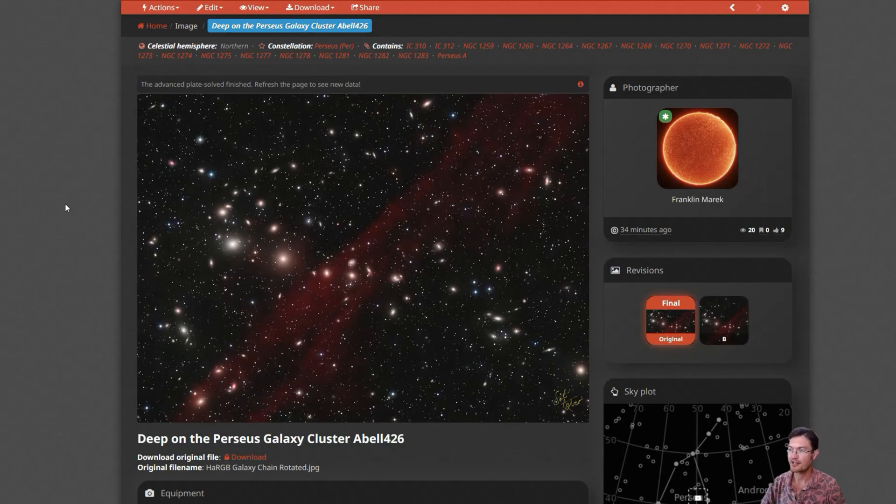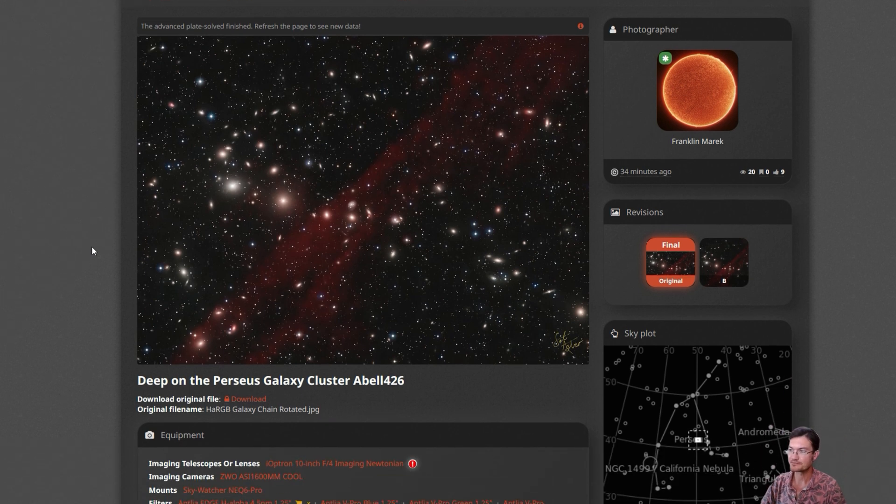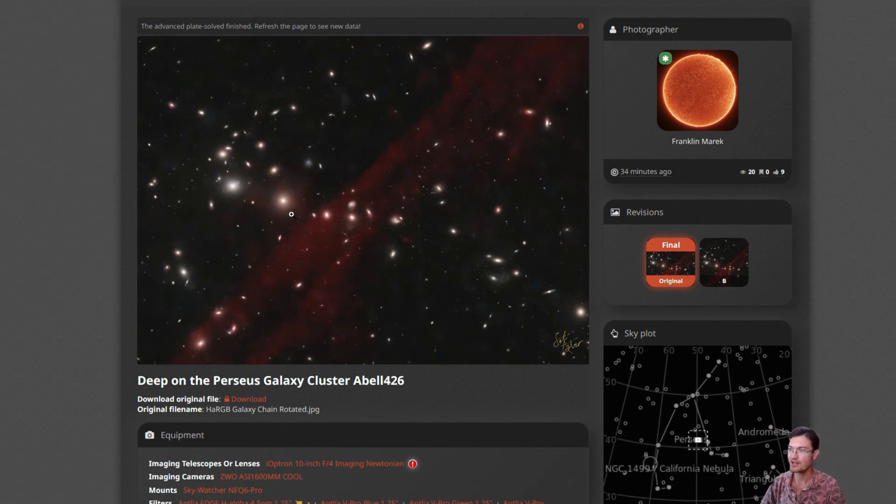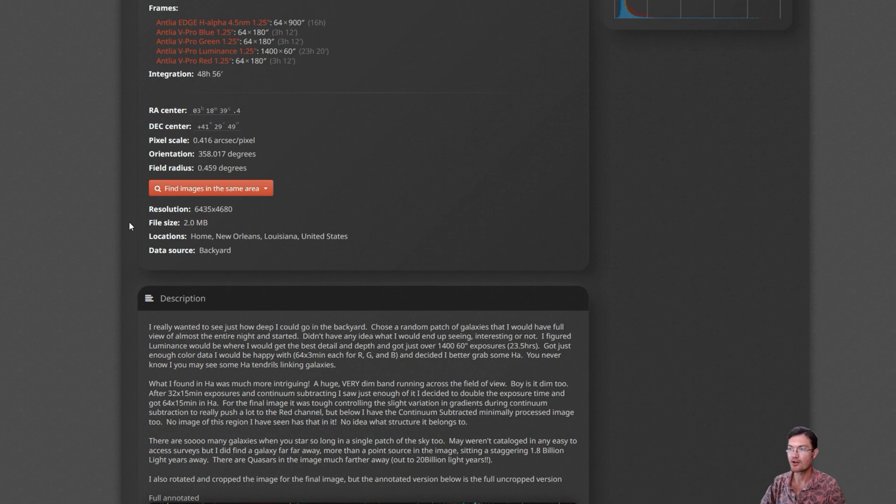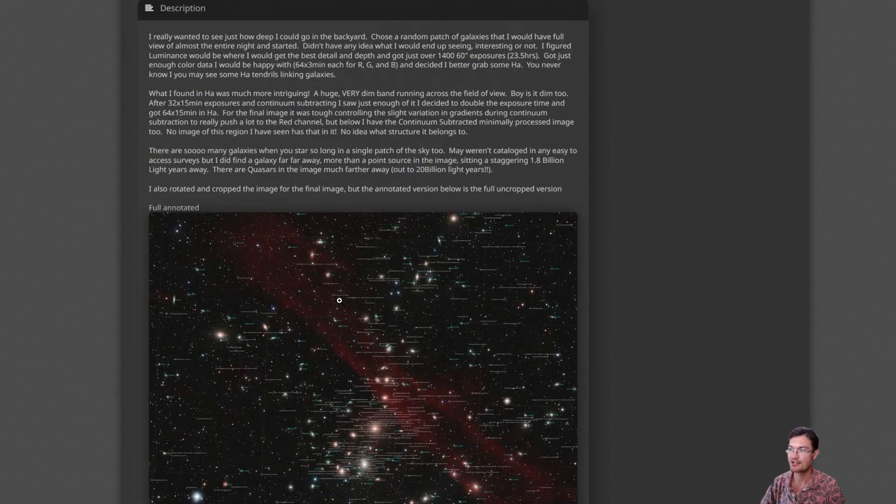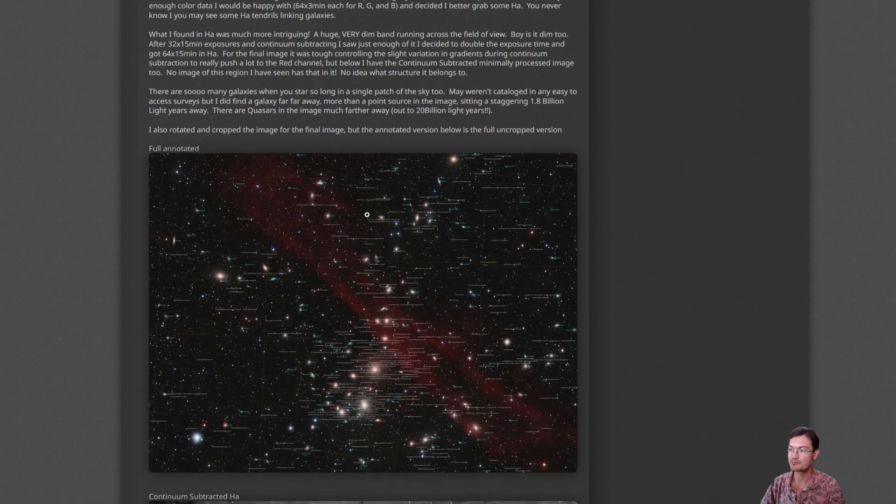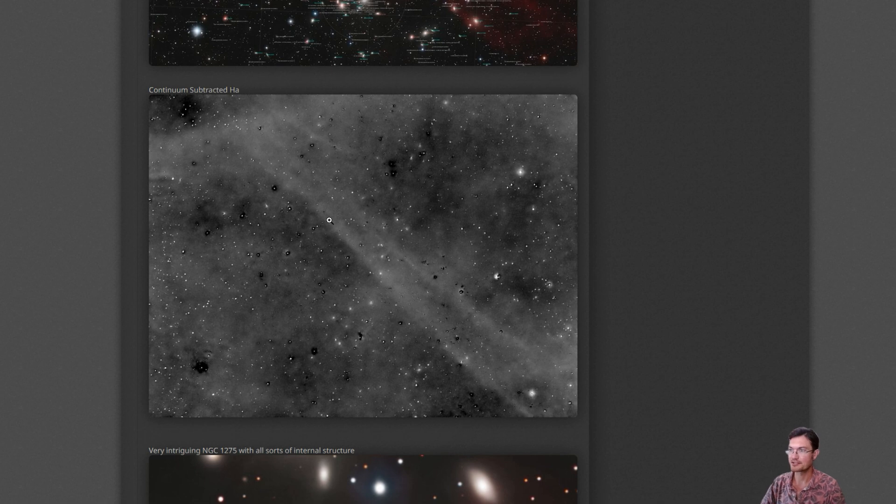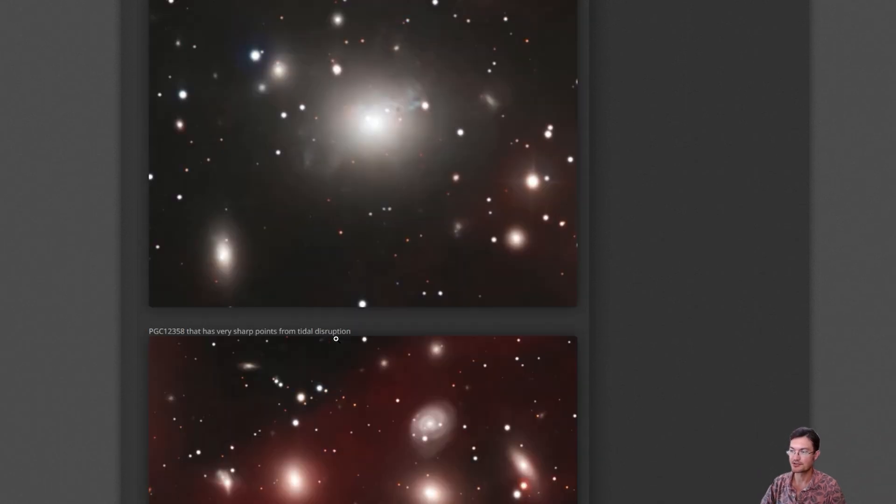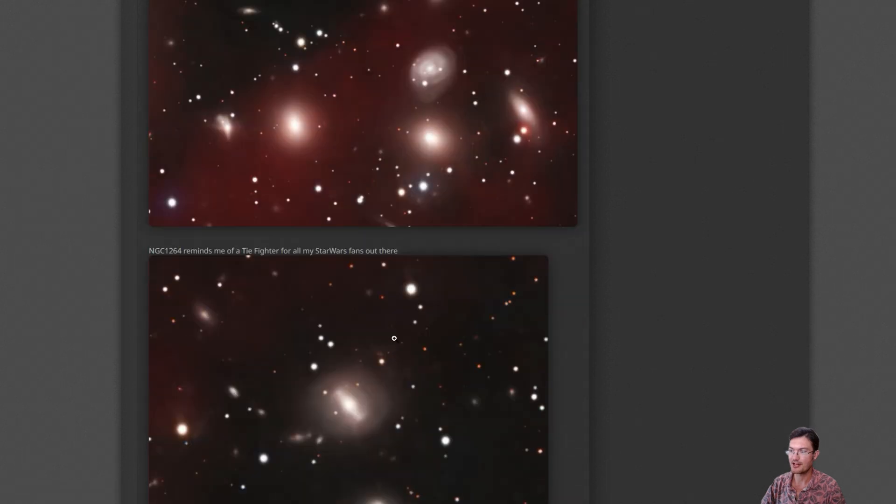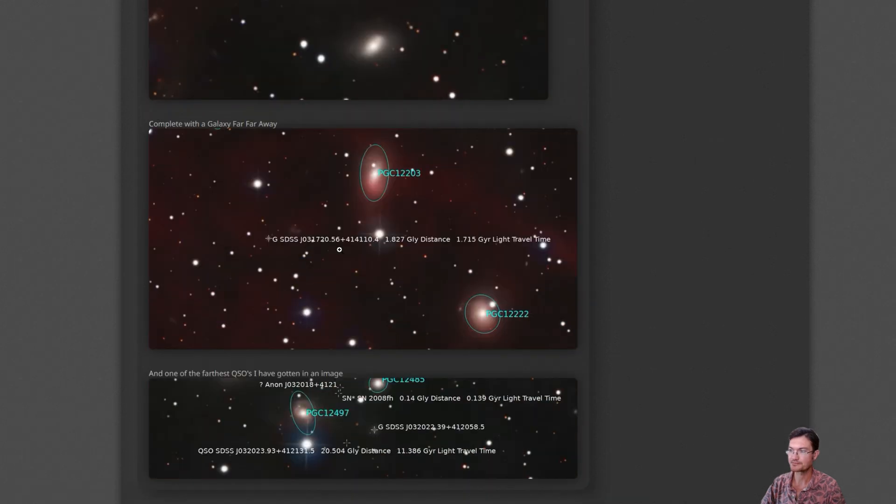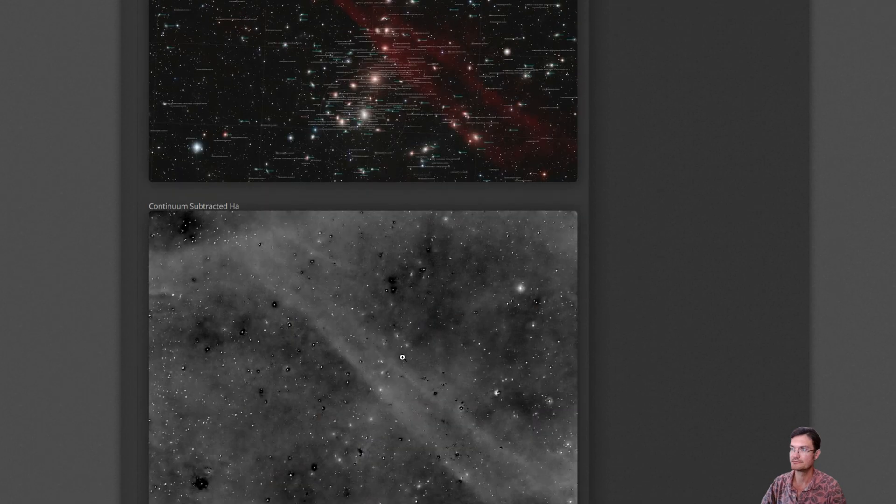So I've also updated Astrobin with my deep look on the Perseus Galaxy Cluster. It's also known as Abell 426. I have the starry and starless versions. I have all my annotation. I have all my acquisition details here, where it is in the sky, and some write-ups. I also have like the minimally processed continuum-subtracted H-alpha to look at, some close-in crops of some of these very interesting galaxies, and some of those very distant objects off in the distance as well.